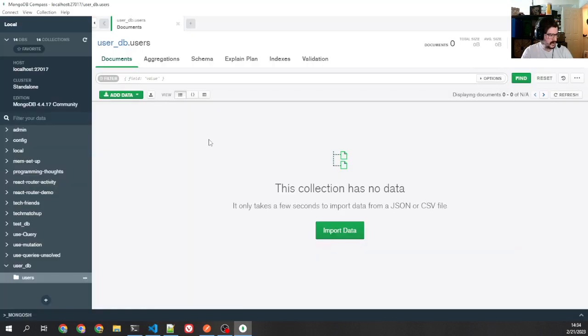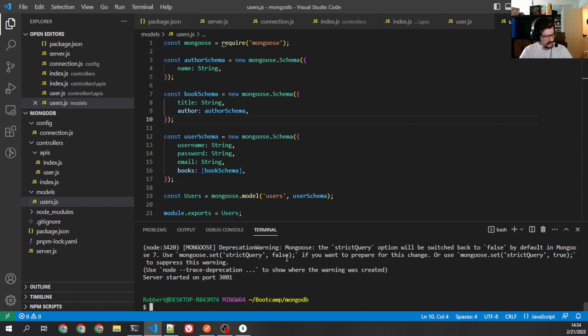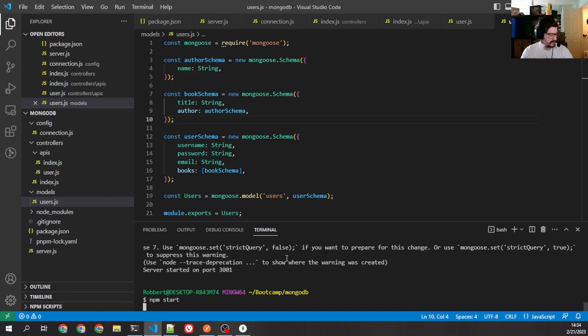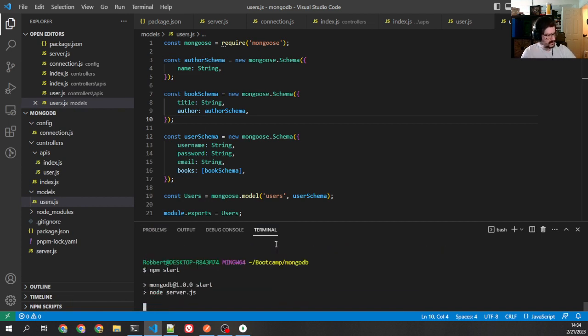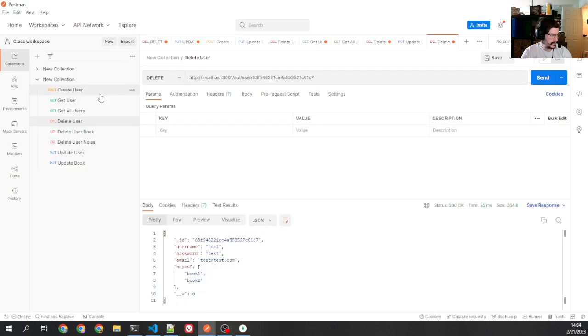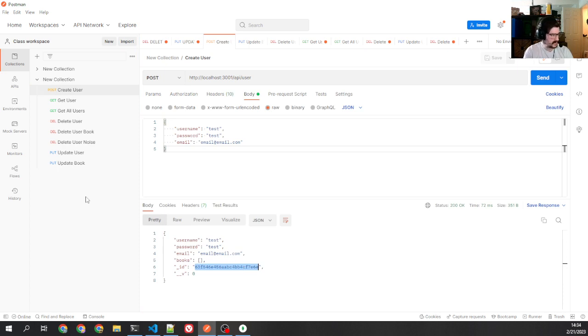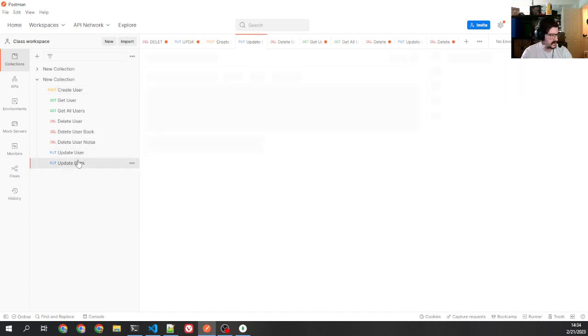So now, we already deleted that one. That's fine. Let's go. Let's restart this. OK. Now, let's create a new user. So, we create a user, all right? Books. This didn't change because we didn't add any books.